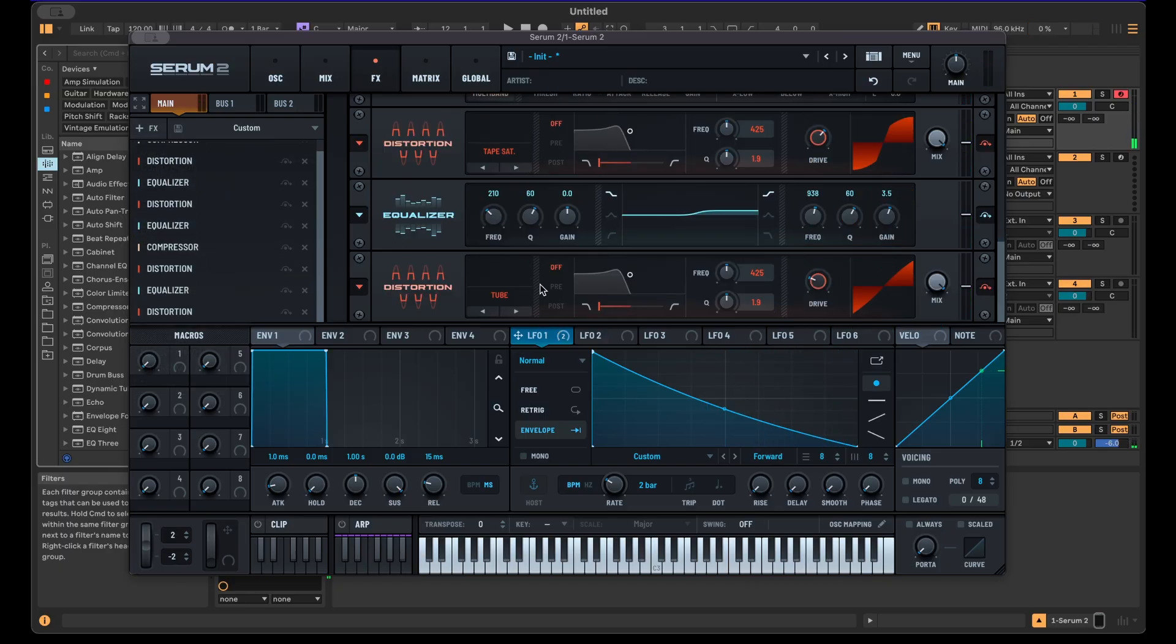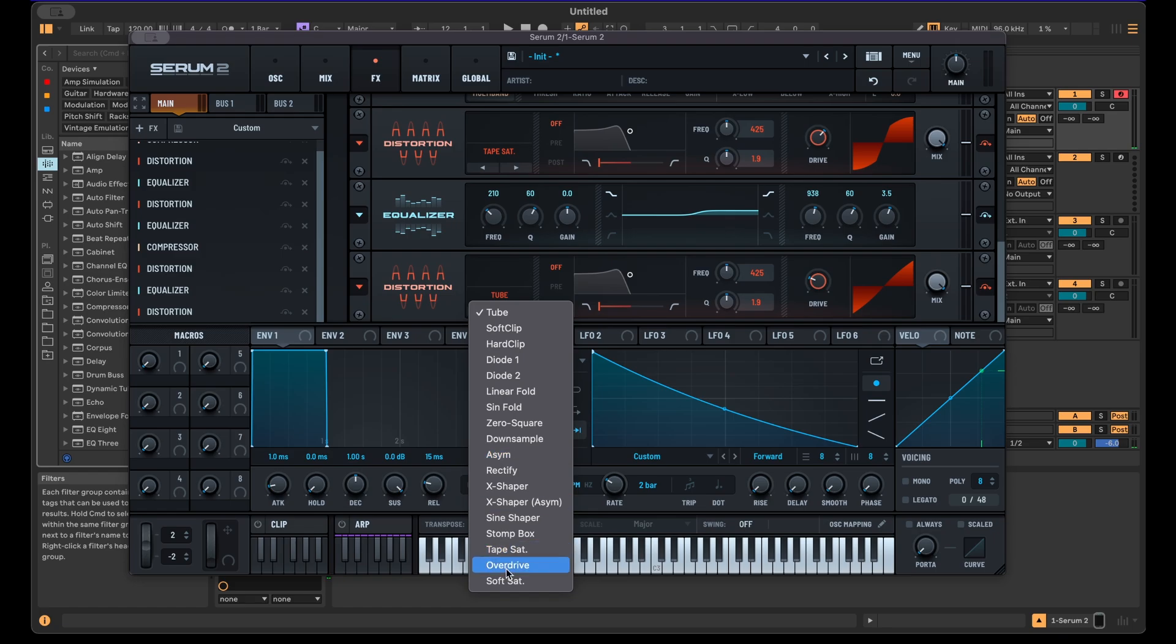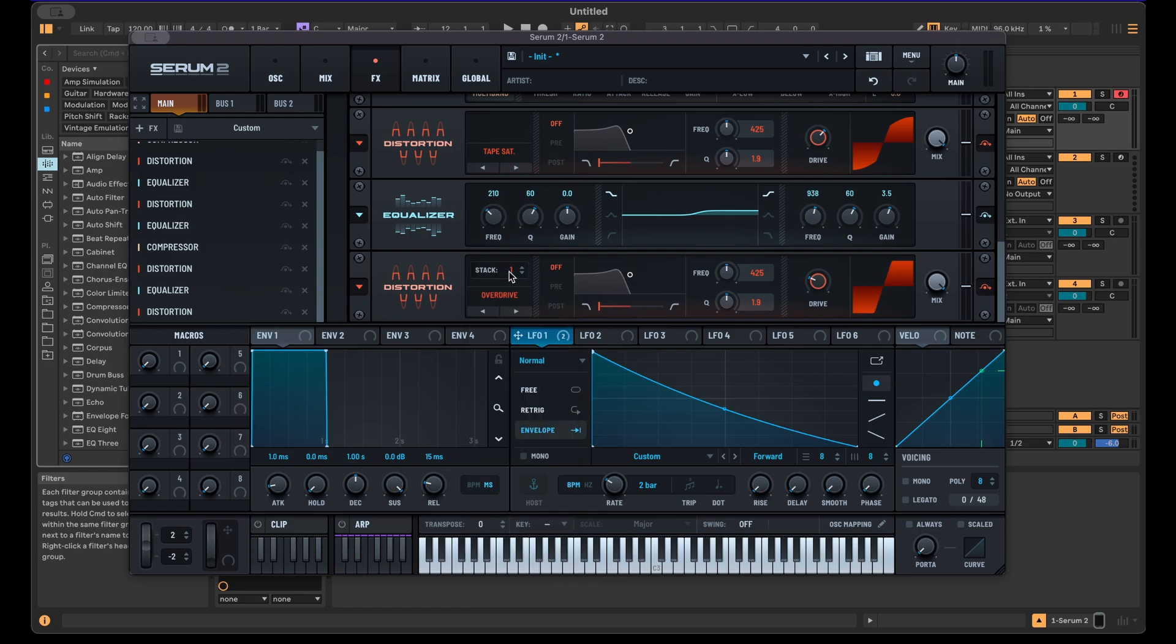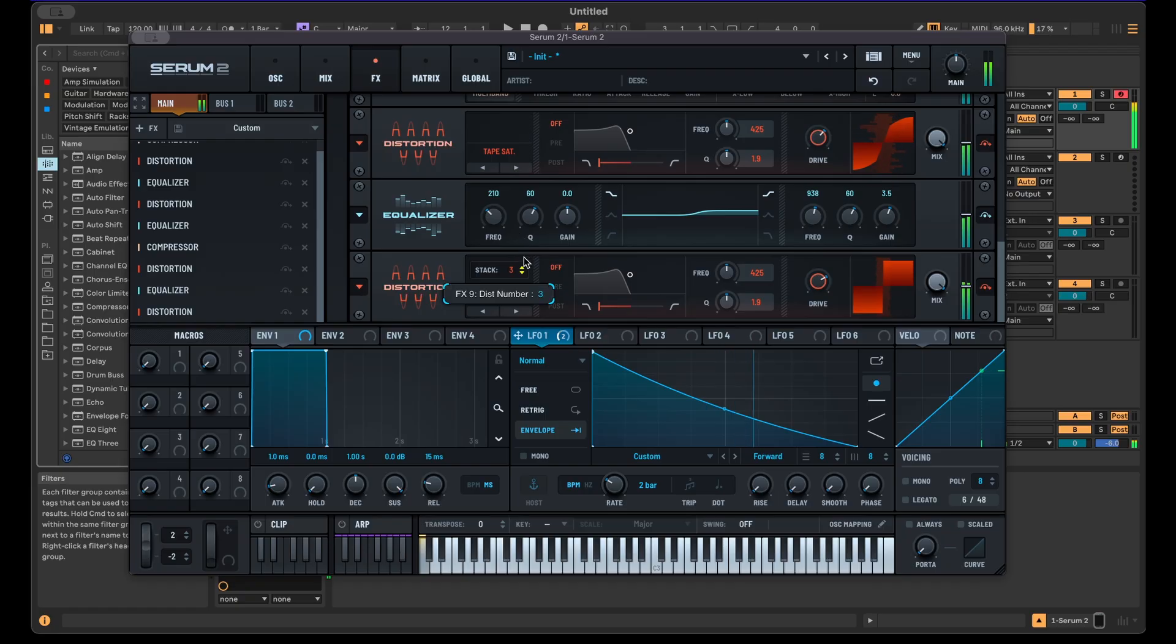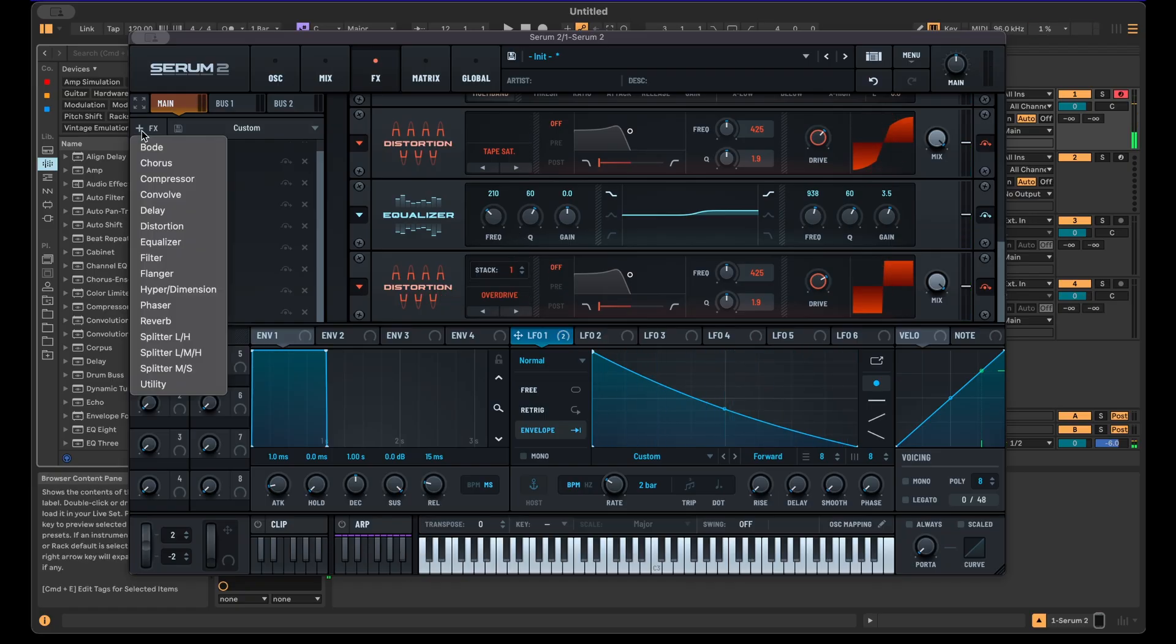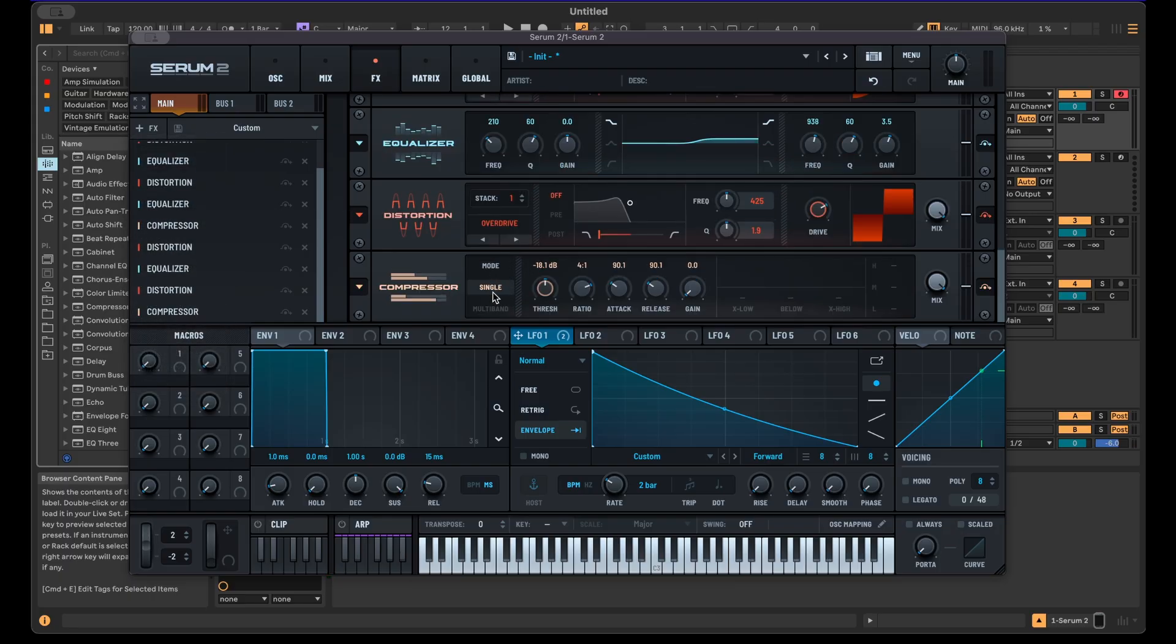And another distortion is fine. Overdrive is interesting in Serum because you can stack it, so you can really destroy the sound. That's fine for now. Let's just use another compressor here.